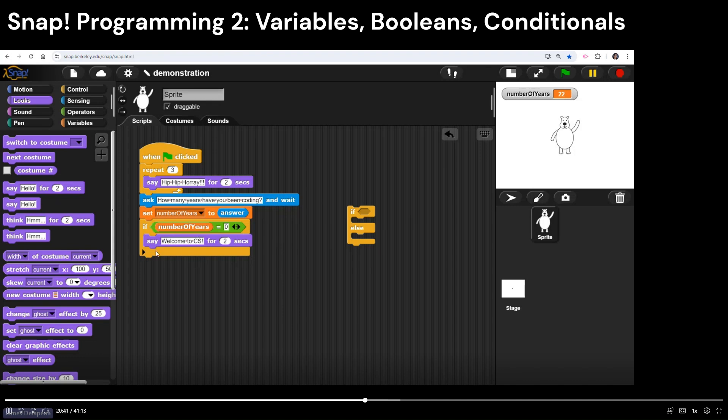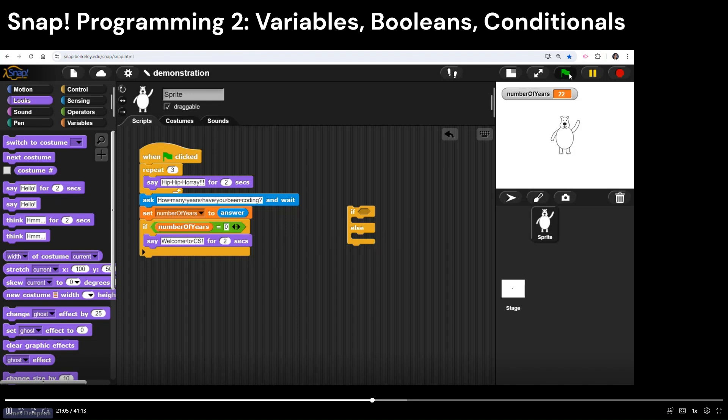This structure, again, we call a conditional statement. So if that is true, it's going to say those words when you run your program. If it's not true, it's going to completely skip over that. And that's when I'll get more into the if else, but let's test it out.